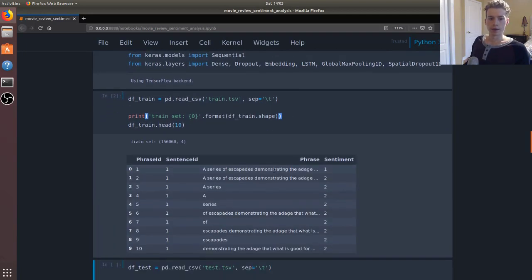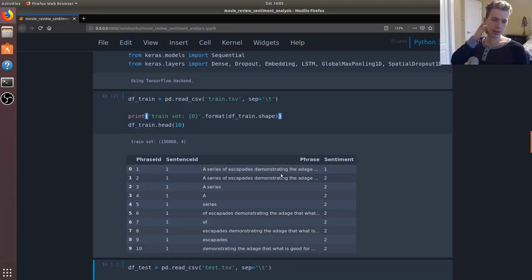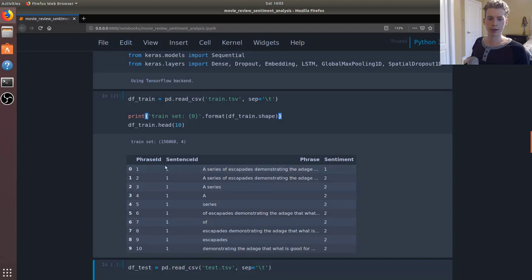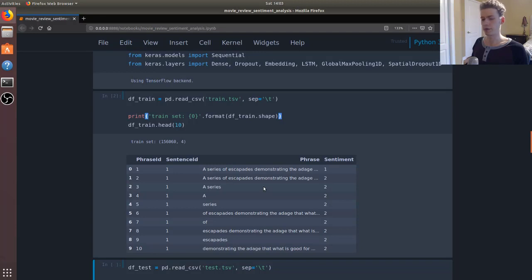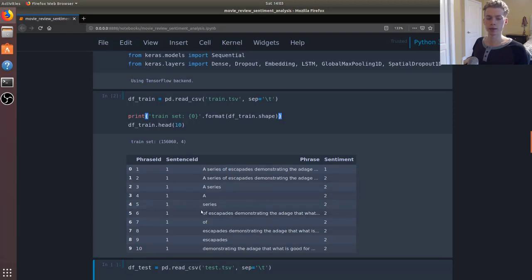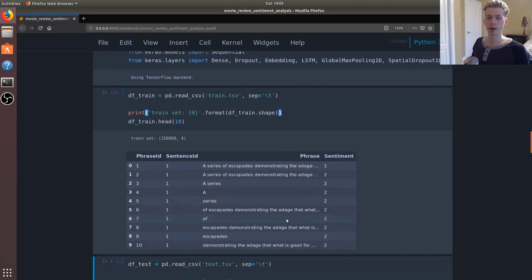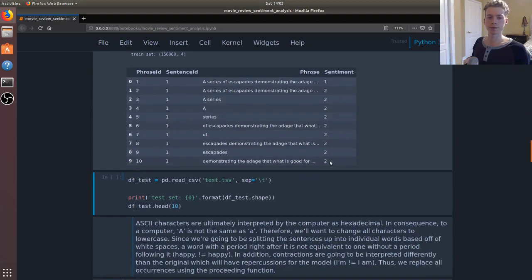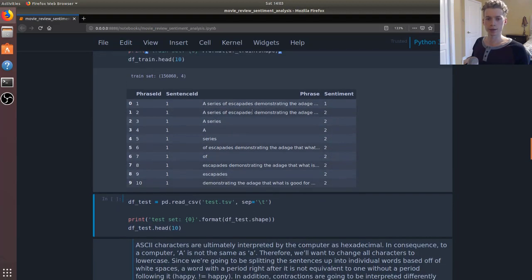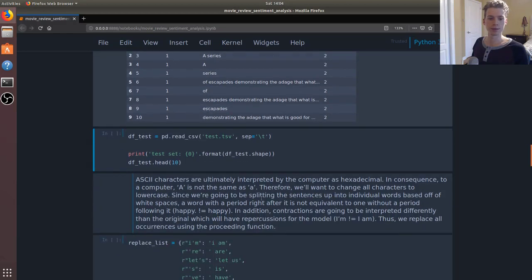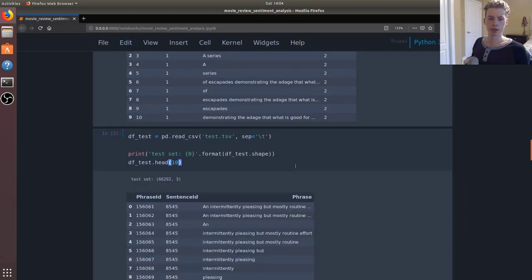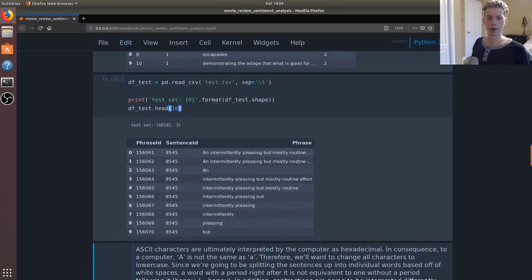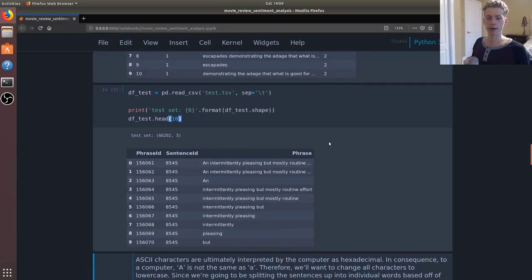So we're going to go ahead and import the following libraries. And if we take a look at a sample of what our training set looks like, we have the phrase and sentence ID, which are useful for evaluating our solution or the predictions made by our model. We have the actual phrases, and then we have the corresponding sentiments. And as you can see here, some of the phrases repeat.